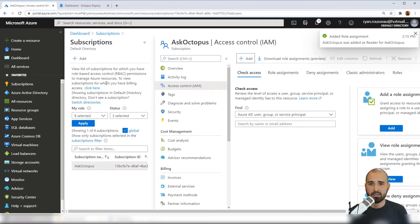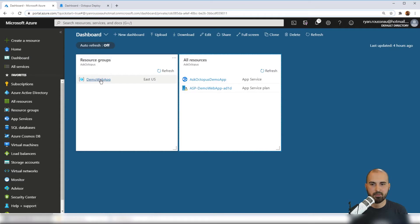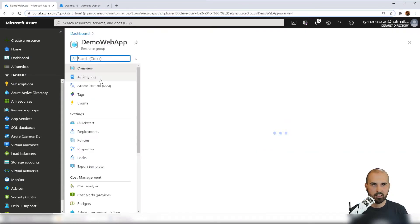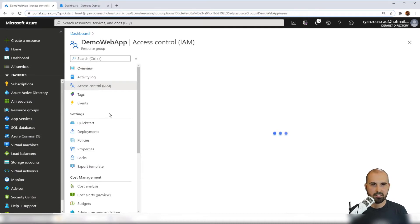And then I'm going to navigate to the resource group that I want it to be able to update. So head over to my resource group, same panel, we're going to look at the access control.